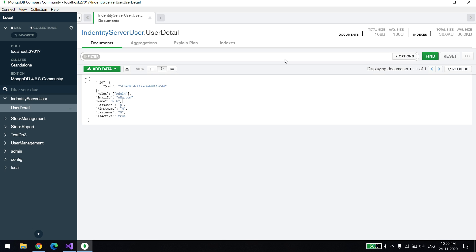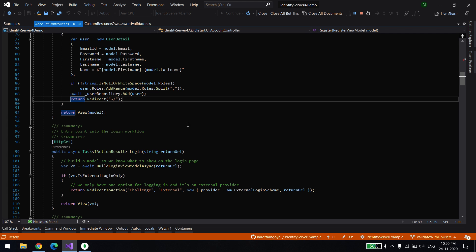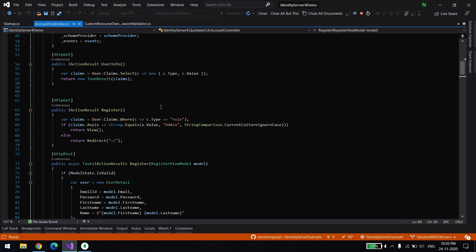Hi everyone, welcome back. In this video we will learn how to create users in MongoDB and integrate it with Identity Server. The Identity Server code comes with test users by default, but we don't want to hard-code users in any file. Instead, we want to validate users through MongoDB. We'll learn how to integrate MongoDB with Identity Server, how to login, how to create new users, and how to assign claims so that users with an admin claim can create new users.